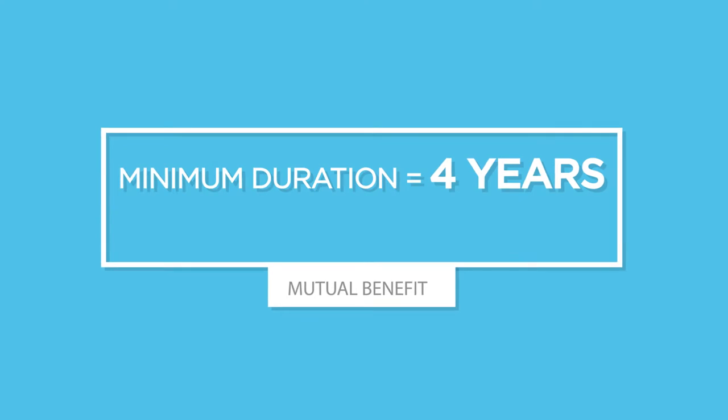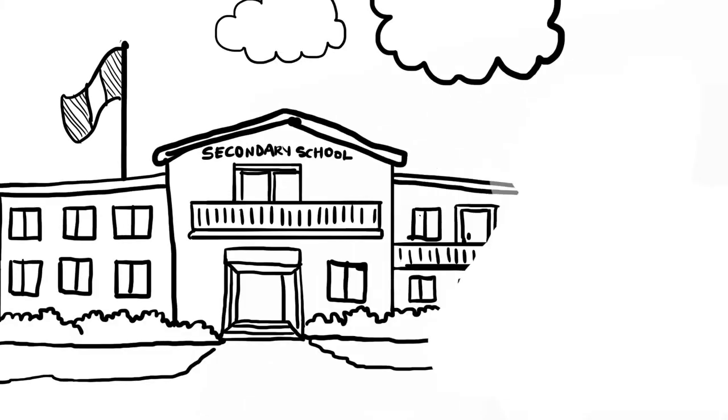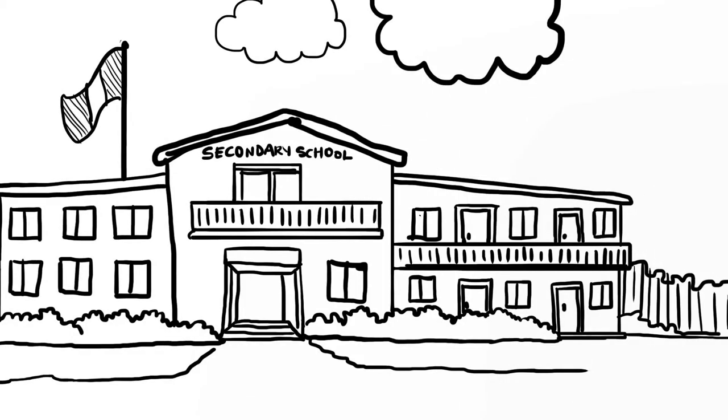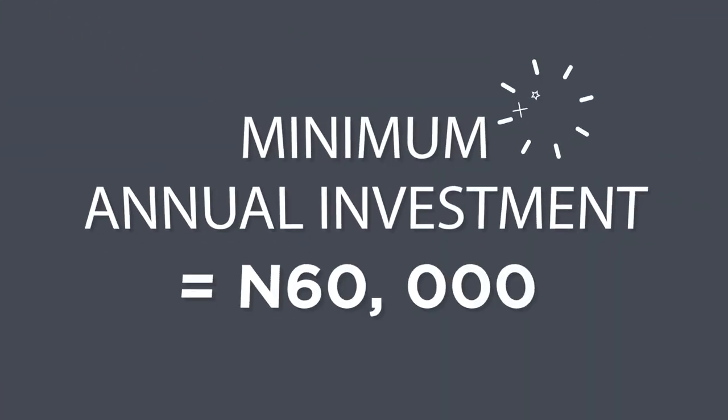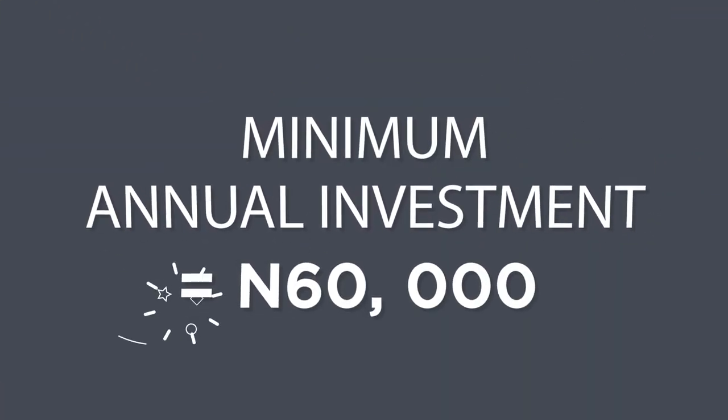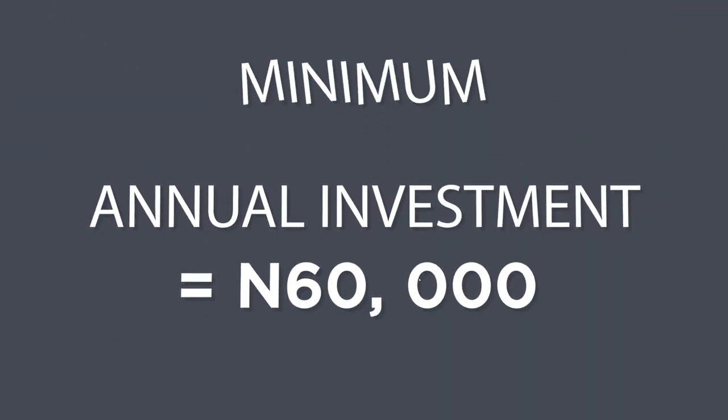For a minimum duration of 4 years, a policy holder between the ages of 18 and 60 with a minimum annual investment of 60,000 Naira is eligible for funds to cater for the payment of the children's school fees and other educational financial needs.